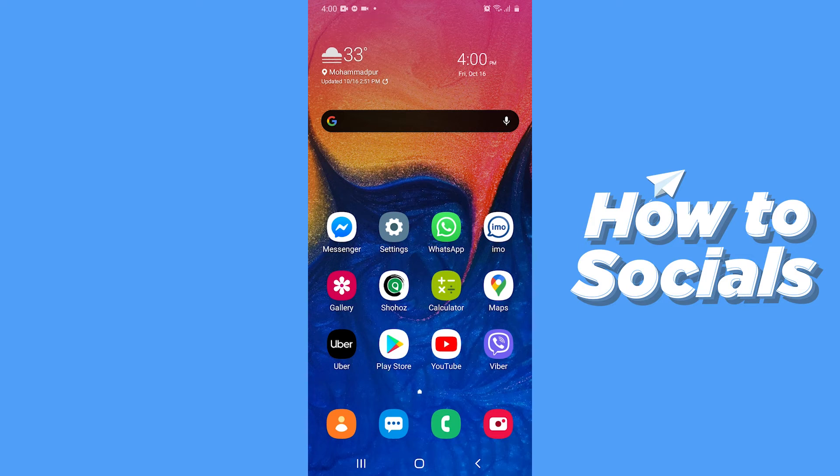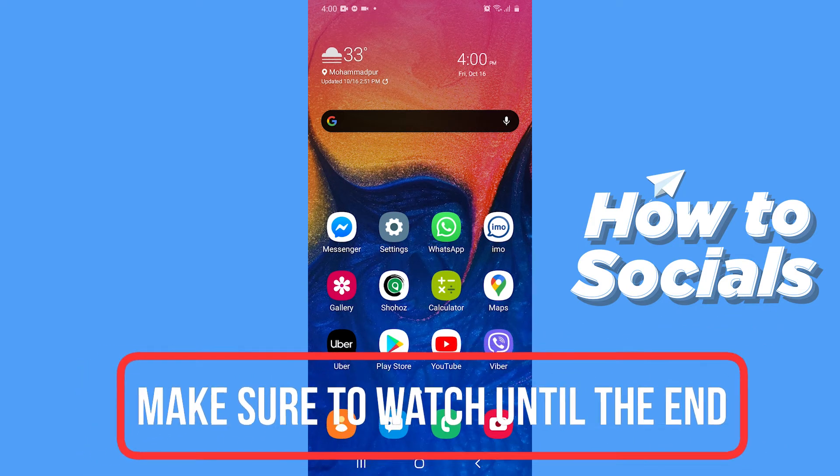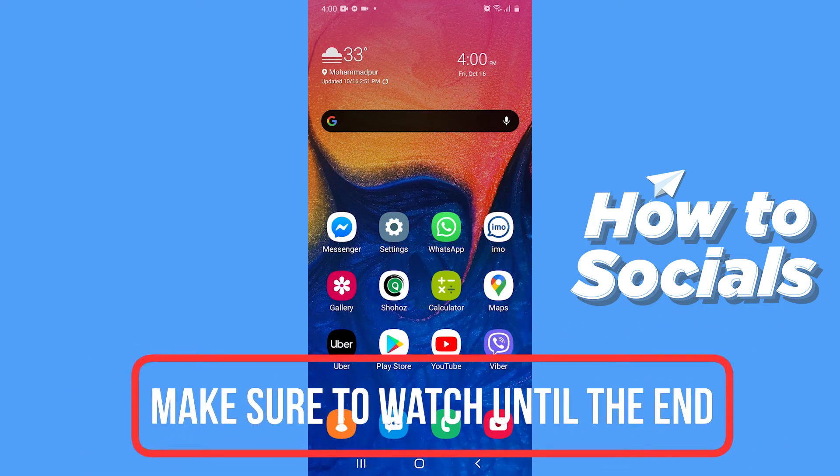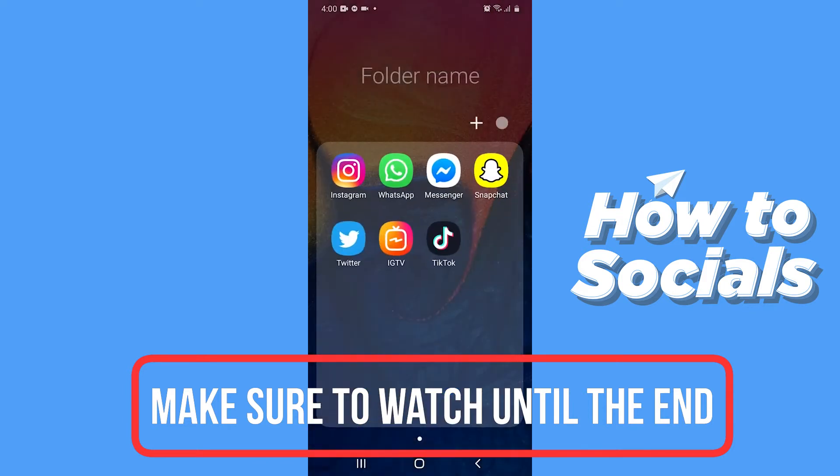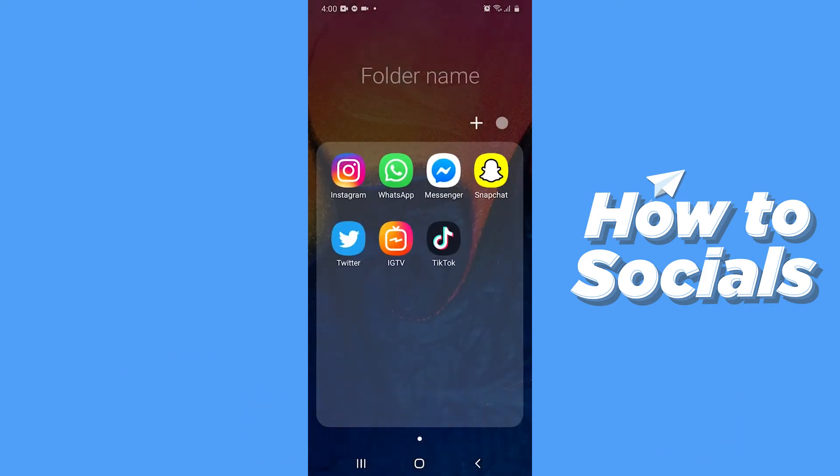Hello guys and welcome to How to Socials. In this video I'm going to show you how to fix your account when it has been disabled for violating terms on Instagram. So let's start. When your account has been disabled for violating terms, you will not be able to log into your account.